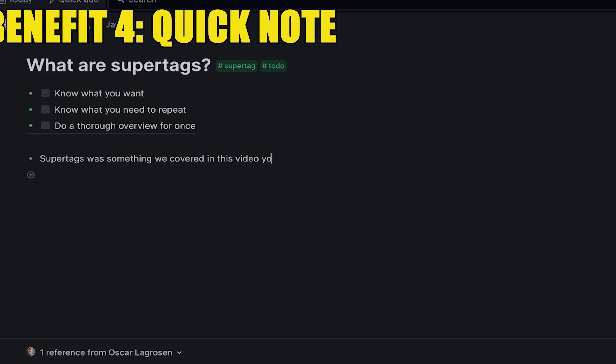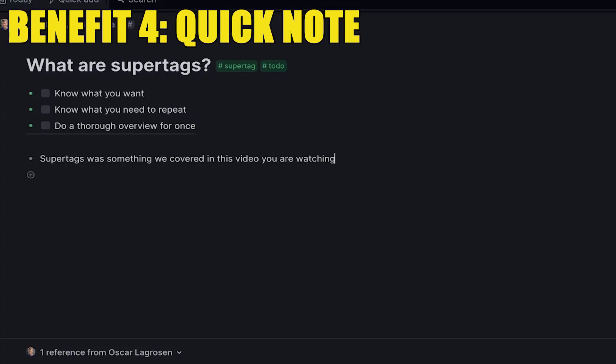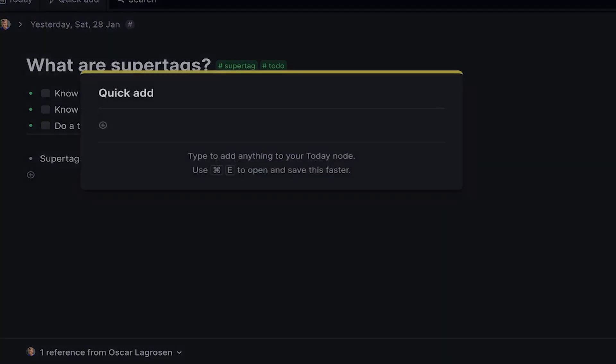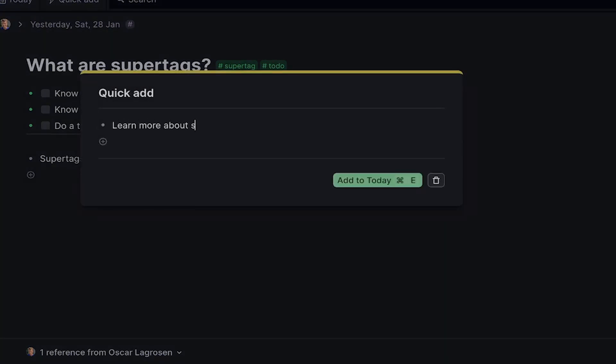Benefit number four is something I really like a lot, which is Quick Note. Here in Tana you can make progress on one note and then immediately add another piece of information to your Today view without needing to go back. So in a way it becomes like an app you can use without having to switch between other apps, which is something I'm particularly in favor of. I can definitely see it replacing some of my current note-taking apps at some point.